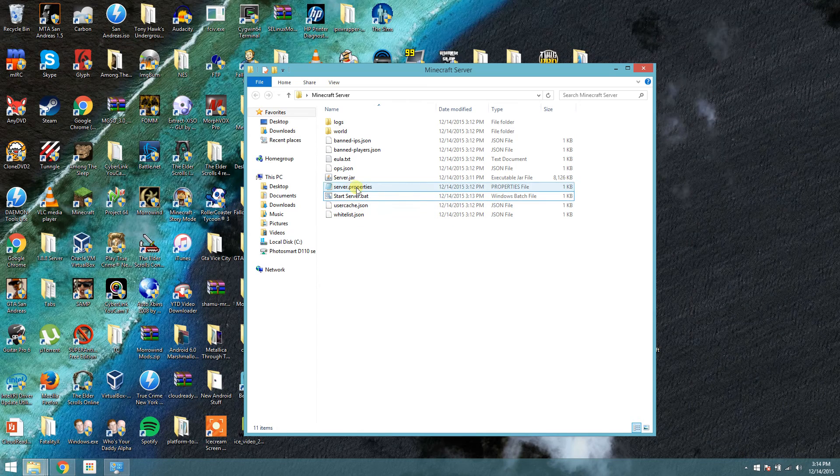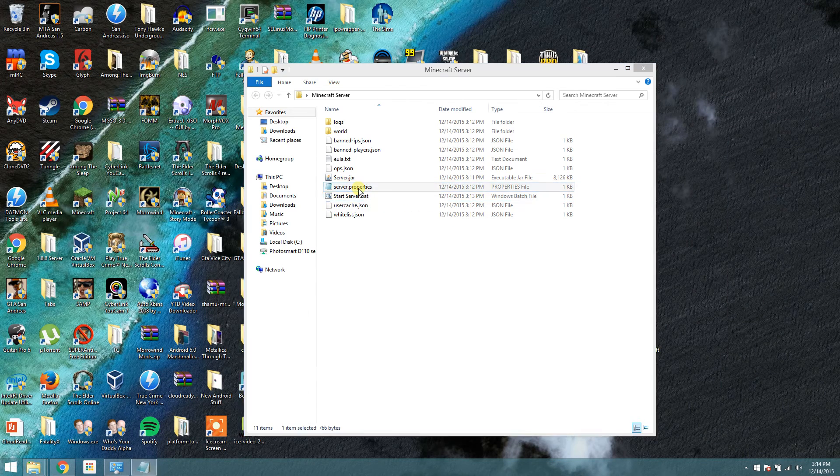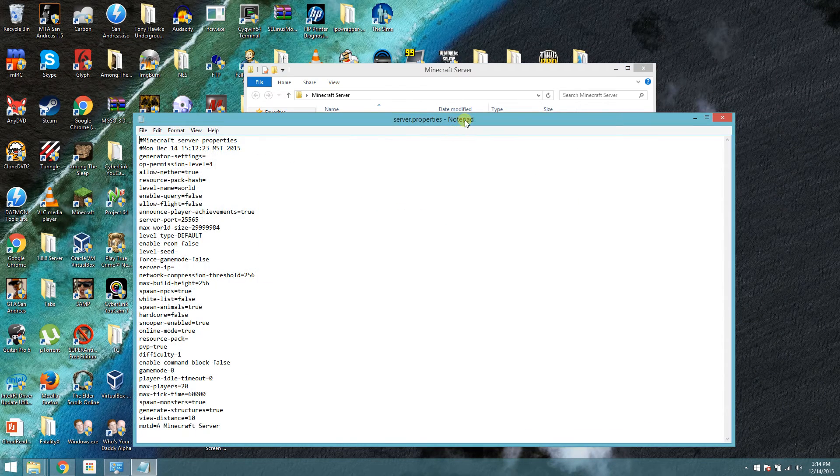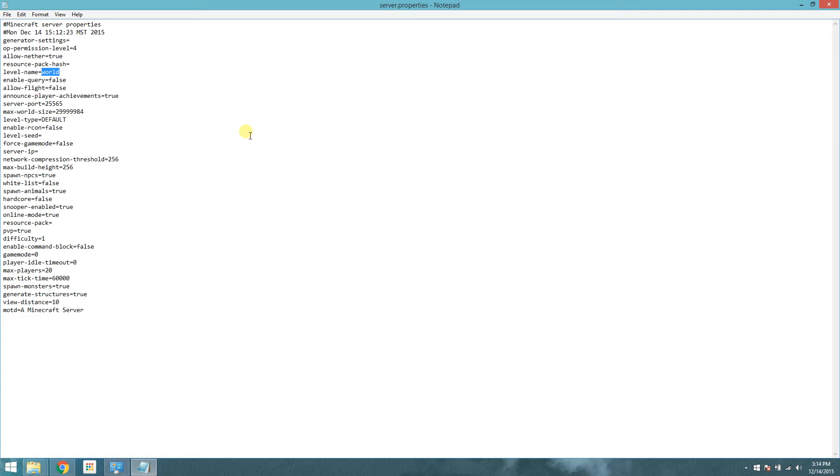The server properties. Pay close attention here because we will be editing some of these lines. For level name, every time you create a new save, you will change this level name. In this case, I'll just call it public. If at a later time, you want to change it and generate a new world and a whole new save, all you have to do is come in here and change the level name to something else.